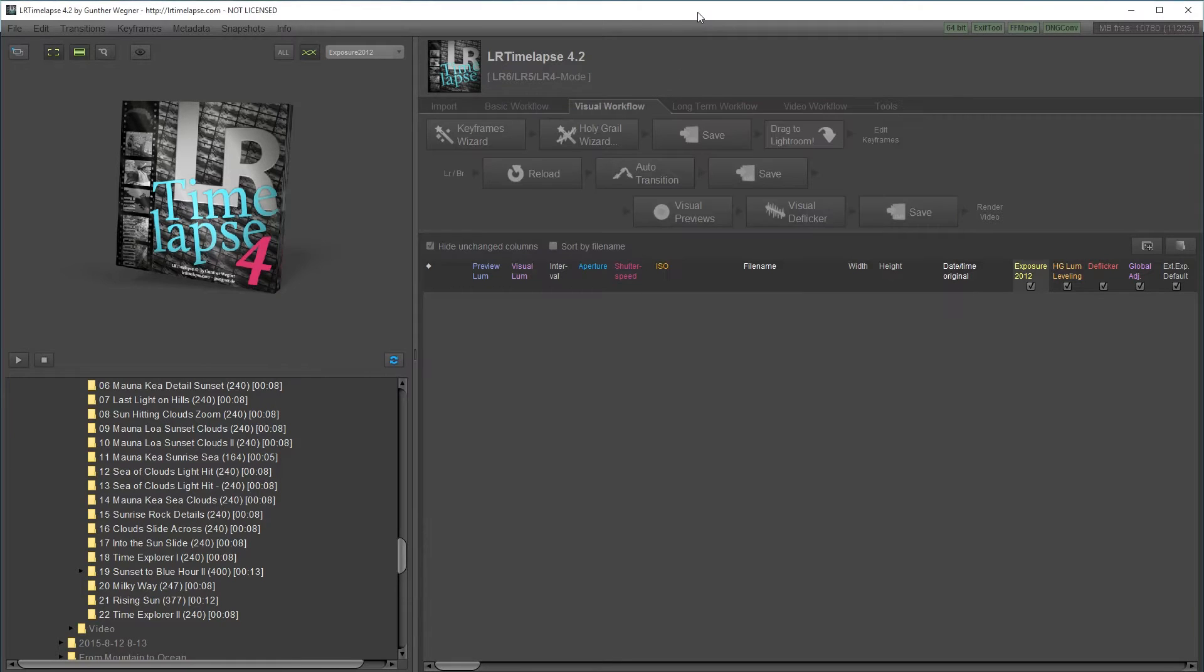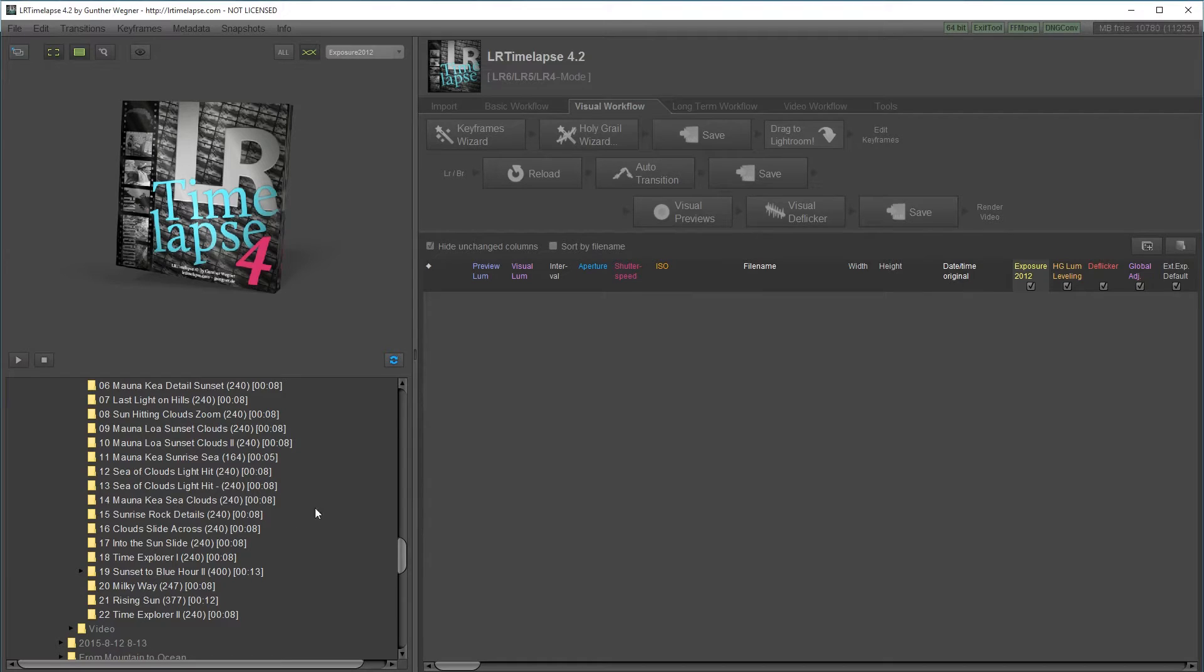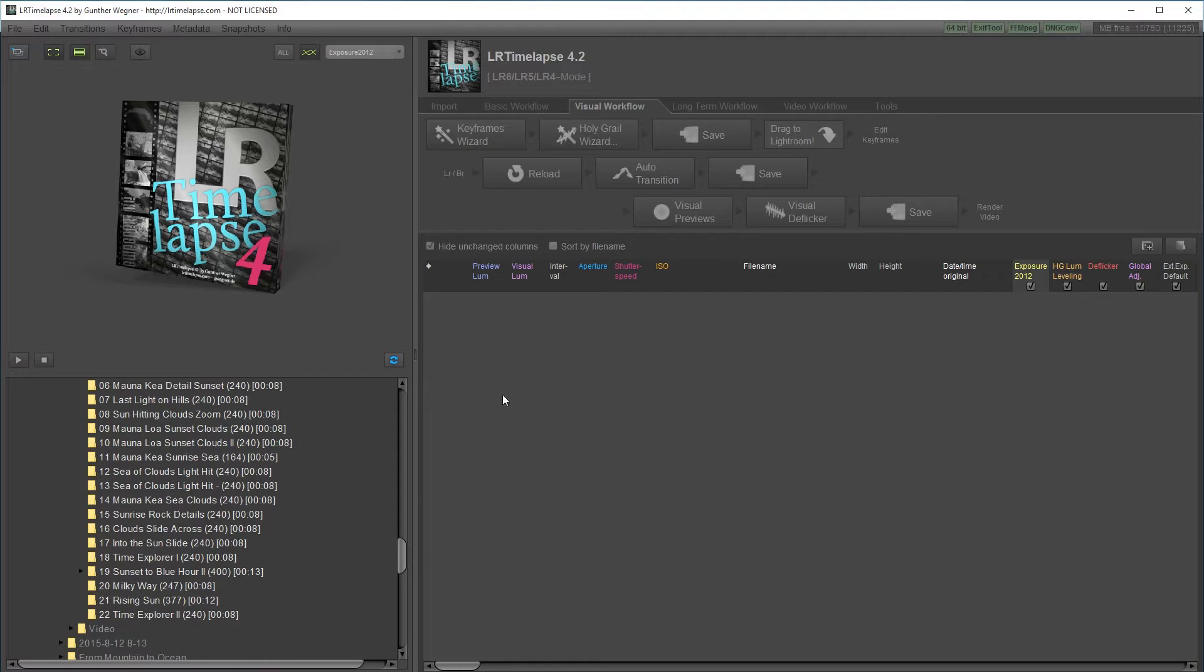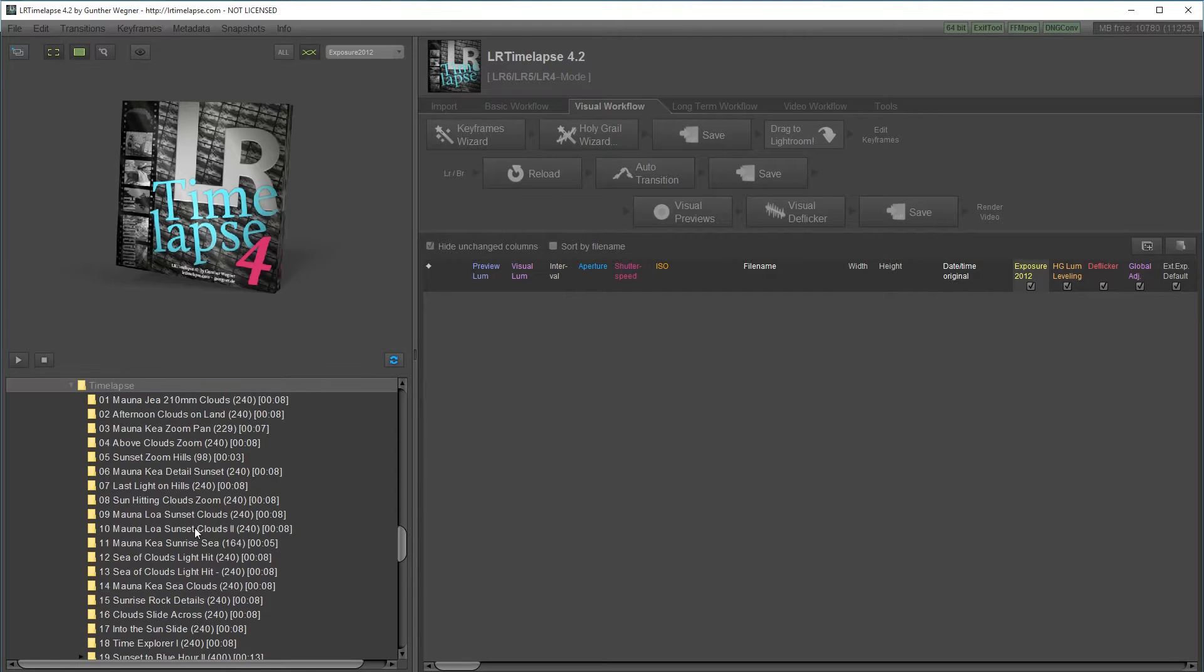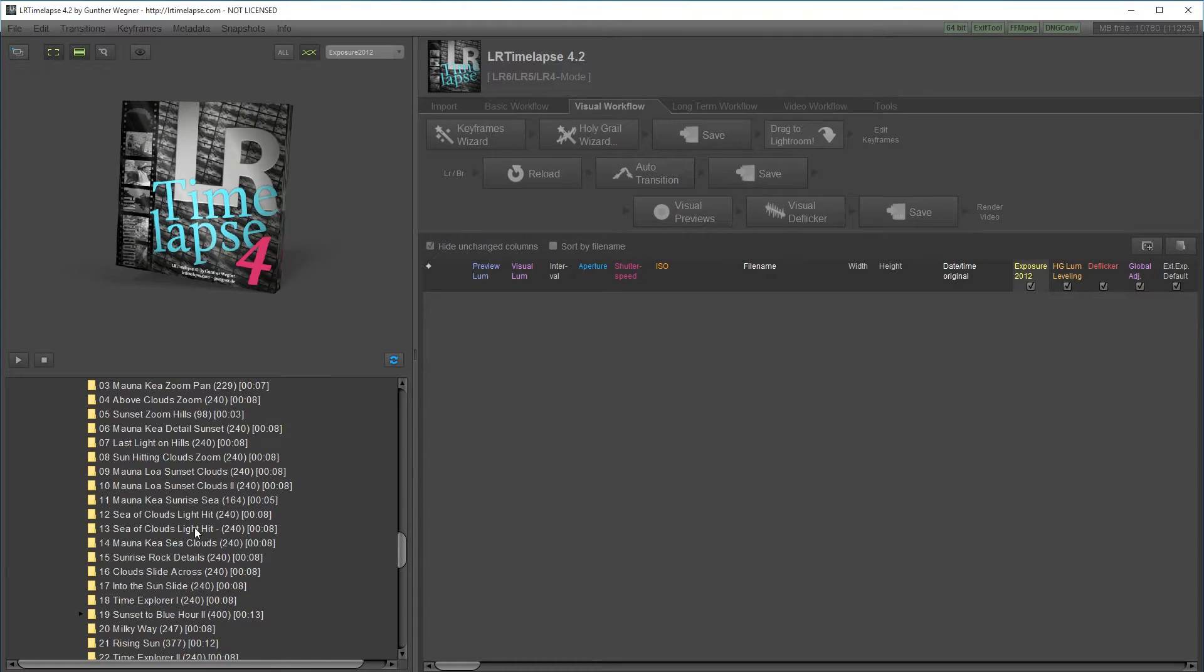I have this program called LR Timelapse. It's an easy way to create transitions between your shots so that you can edit them. I'll show you what I mean by that later on. It also allows you to deflicker.